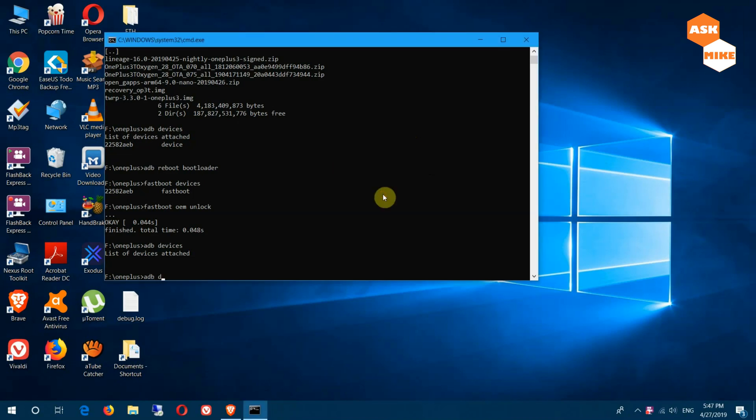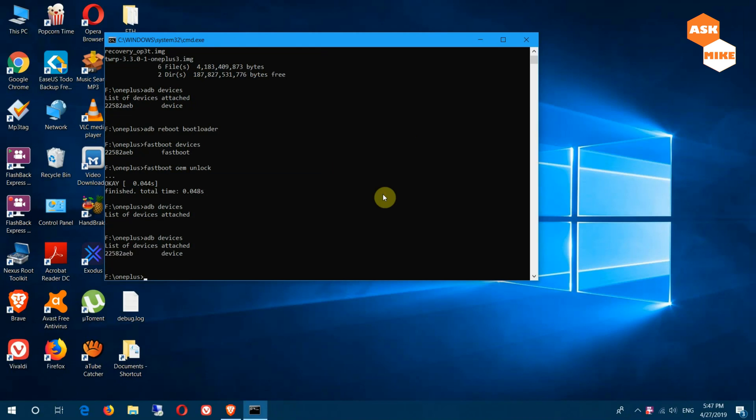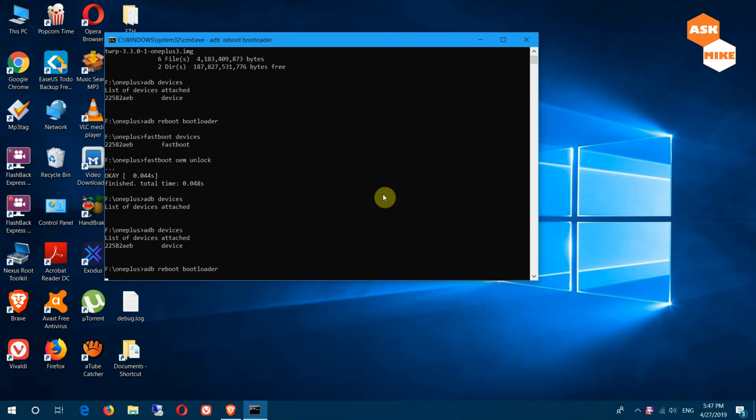Now when you do ADB devices, you should see that the device is already connected. Once the device is connected, you'll need to go back to fastboot mode. We'll do ADB reboot bootloader again to boot into fastboot mode.